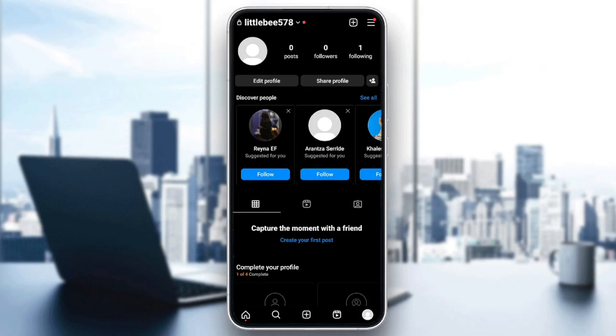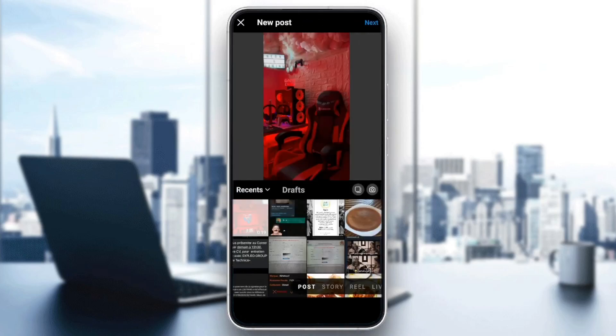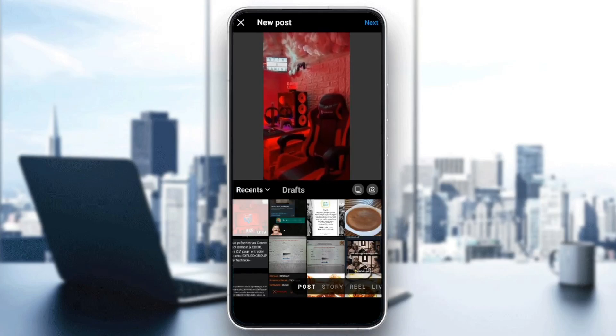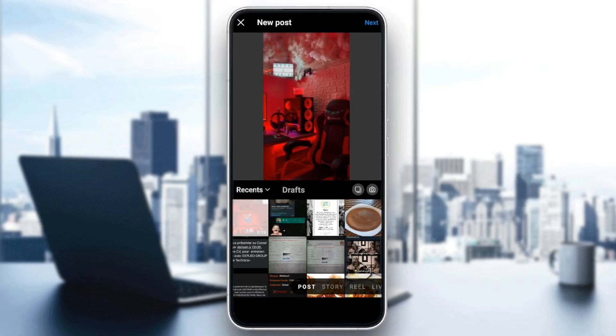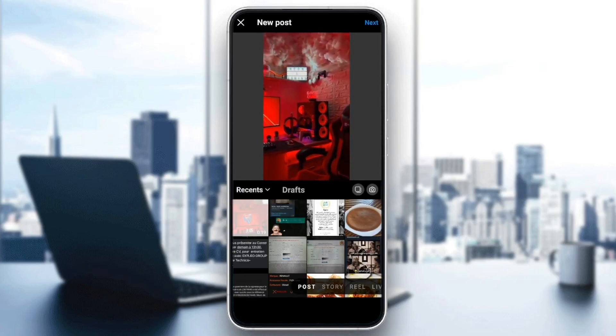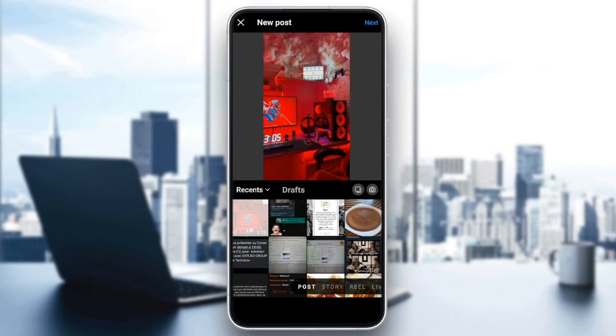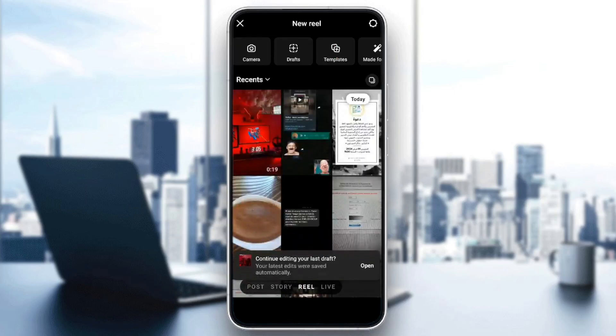So go ahead and click on the plus icon right here. From here, you can either share a post, you can post a story, a Reel, or start a live video. Go ahead and click on Reel.